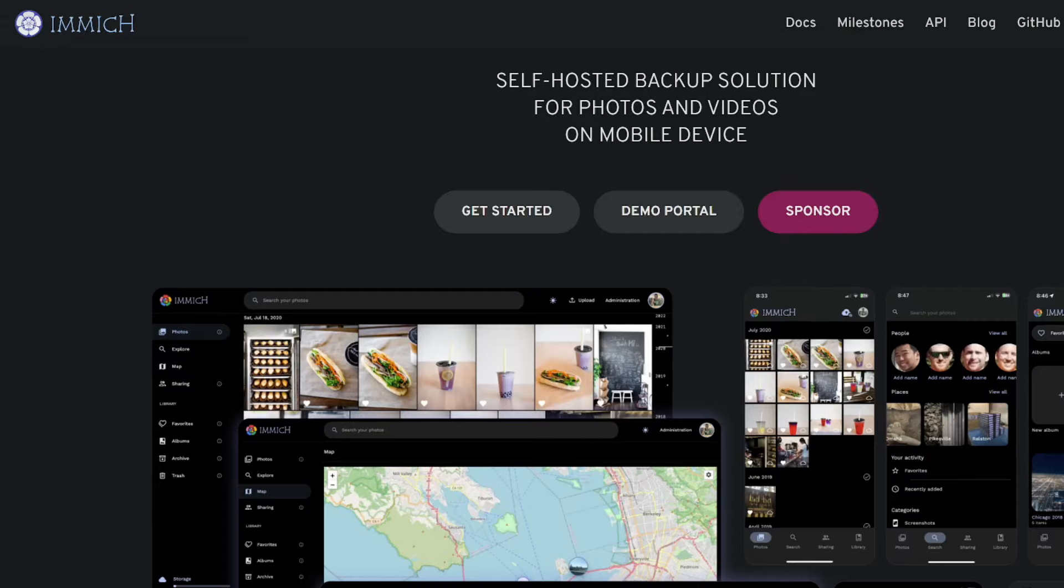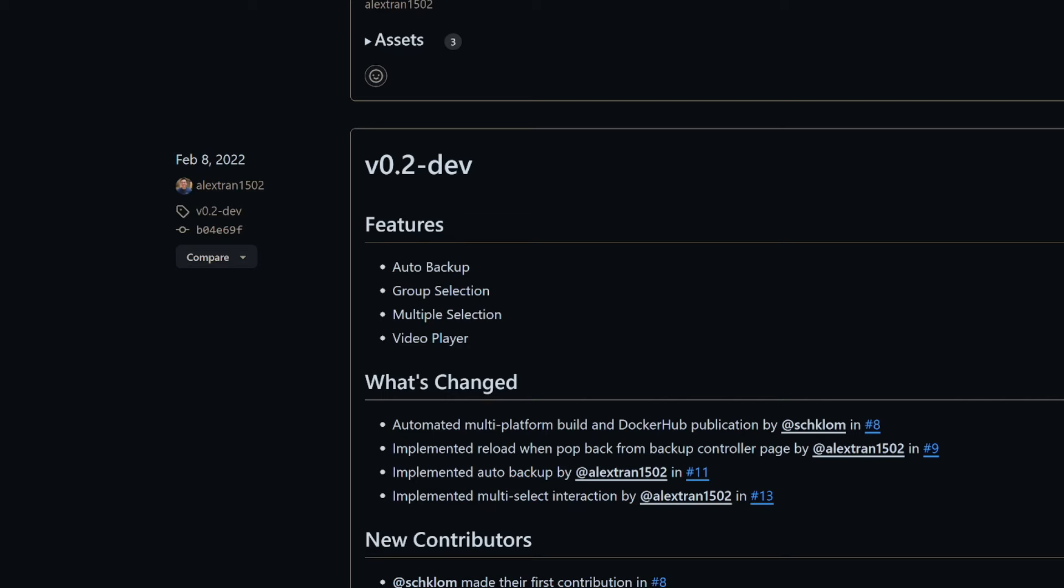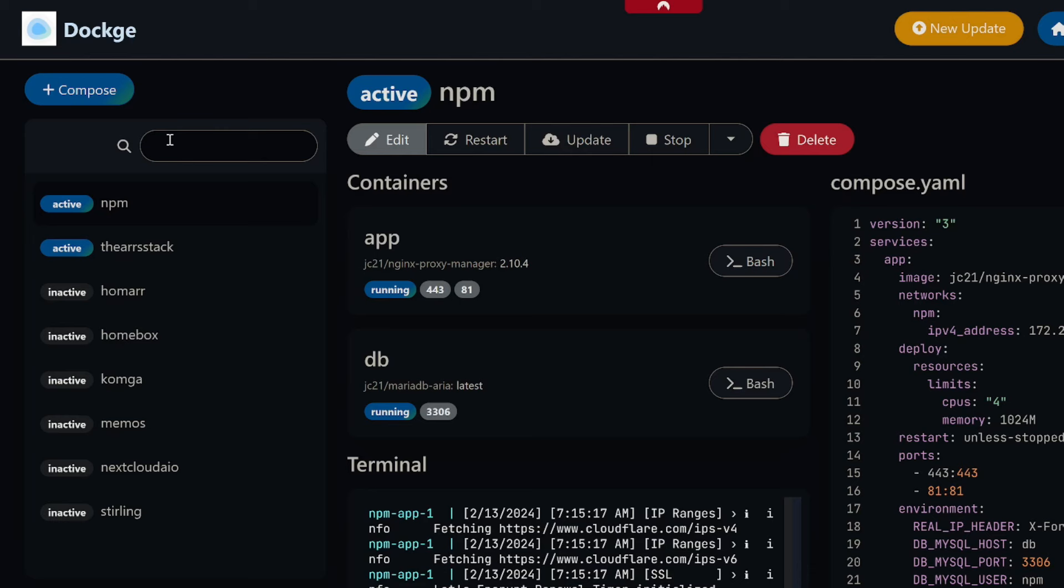On the Immich website at the very top you'll also notice there's a warning - a disclaimer that the project is under very active development. Expect bugs and changes, and do not use it as the only way to store your photos and videos. And I second that.